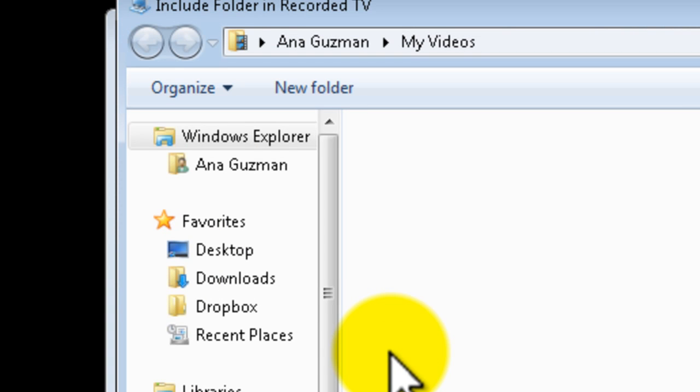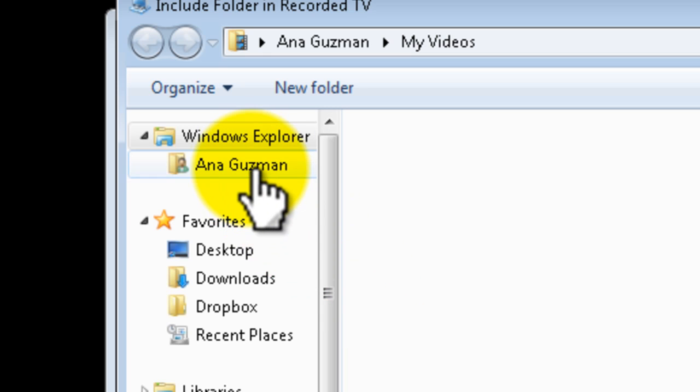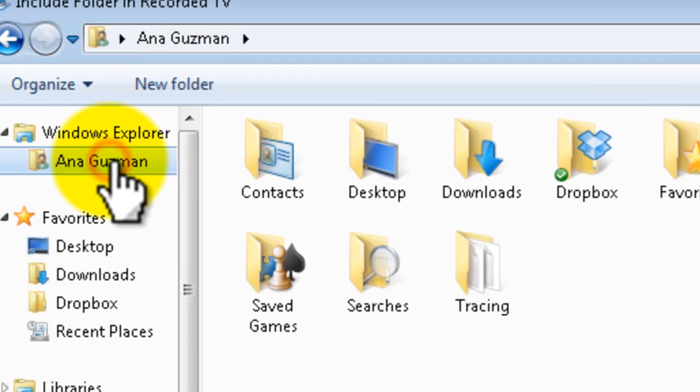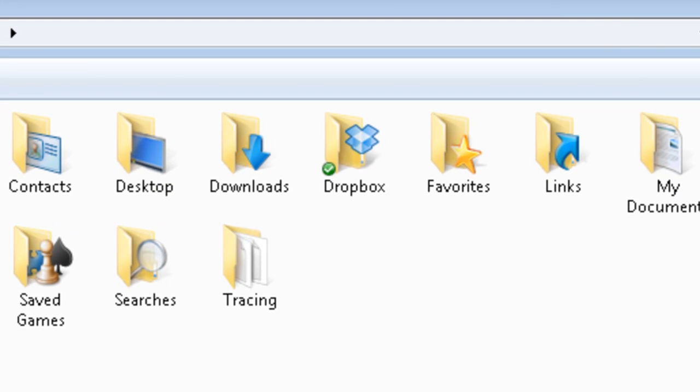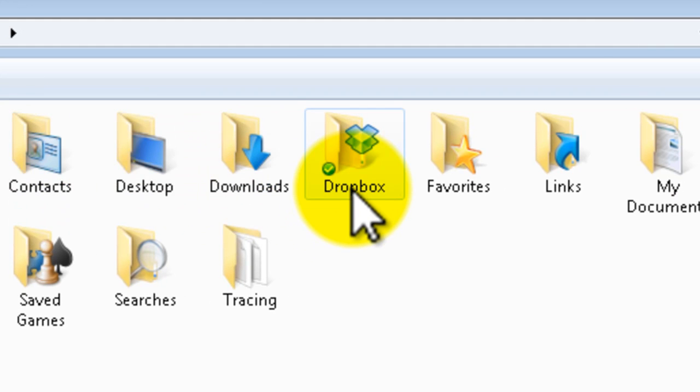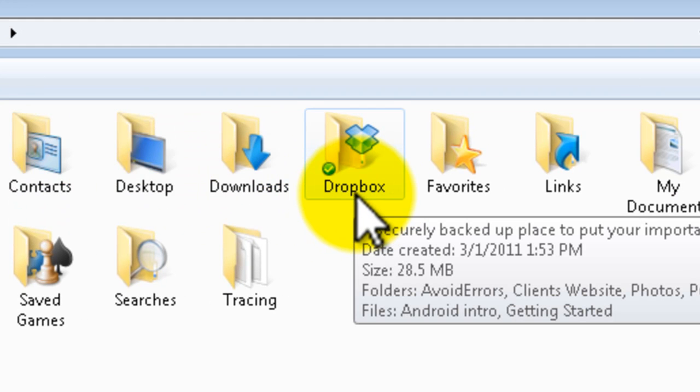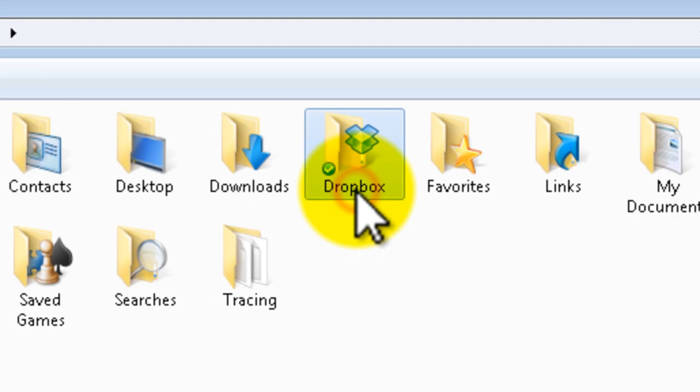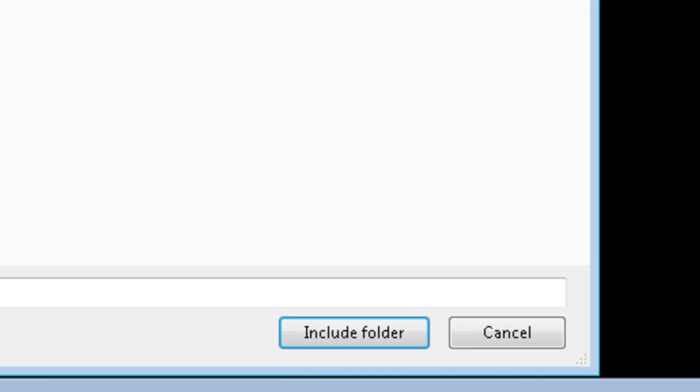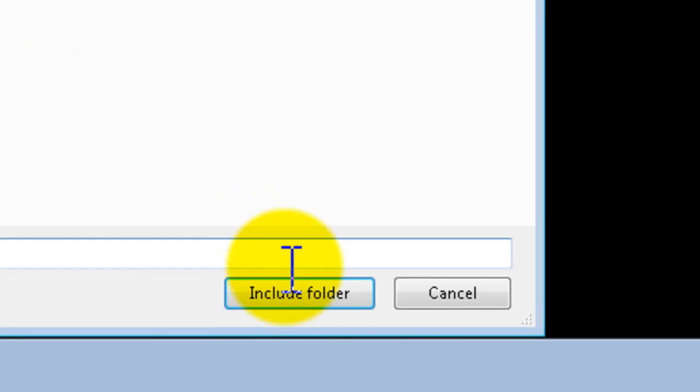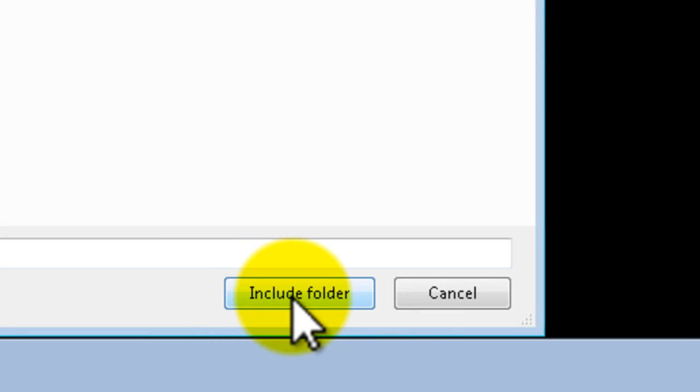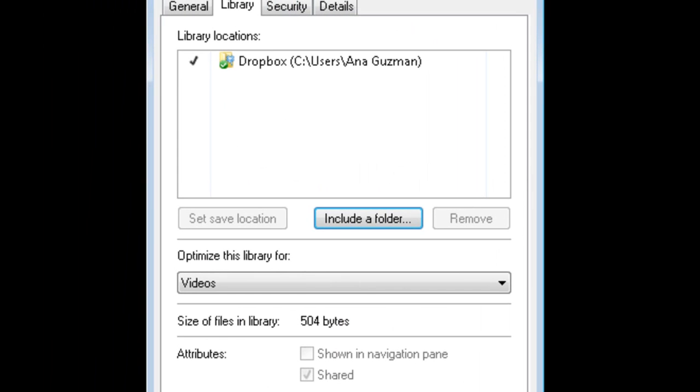Click the location of your Dropbox folder. Now where it says optimize this library for, select it and click on include folder. And now the default location is your Dropbox folder.